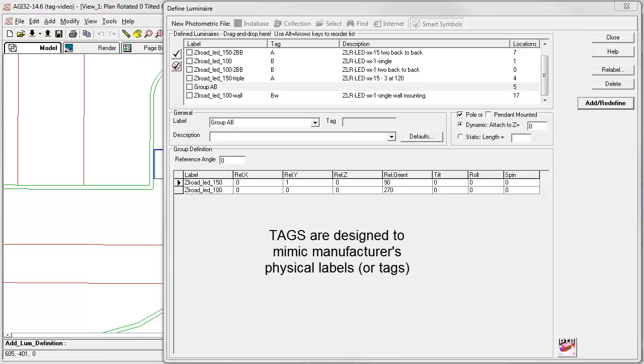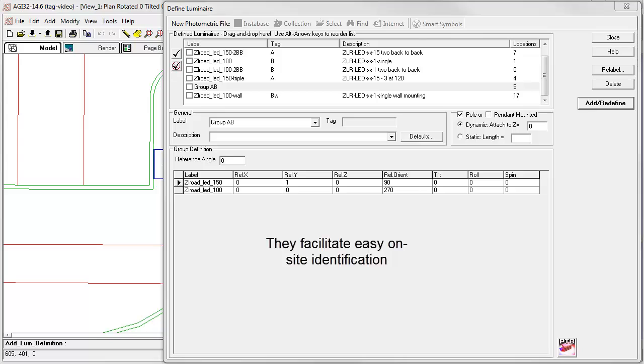Some manufacturers have a luminaire designation that is anywhere from two to six, or maybe even more, characters. And these tags are actually somewhere on the physical luminaire. When they all come out of the box, the contractor can still ID what the luminaire really is. That's where we got the word tag.